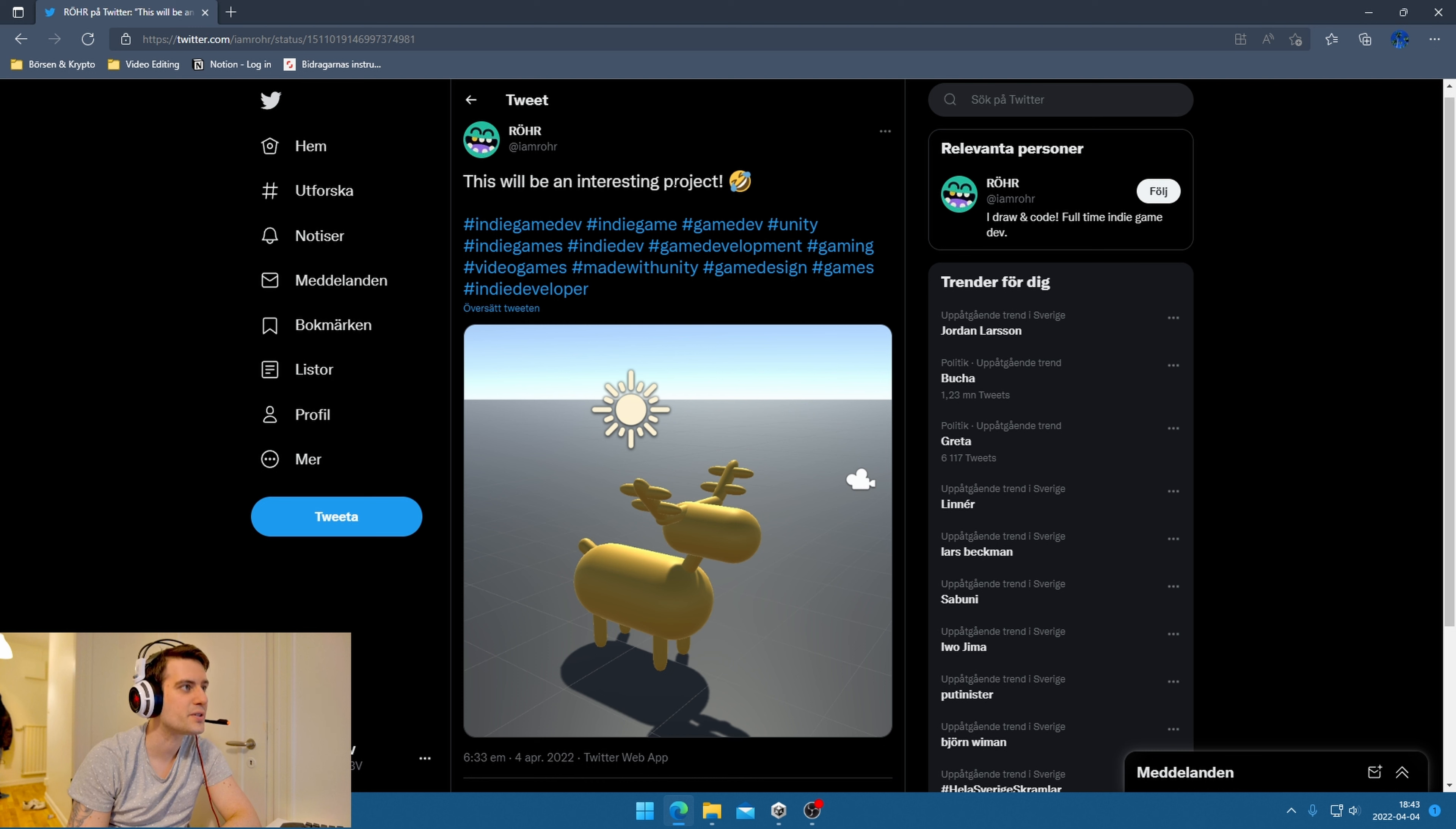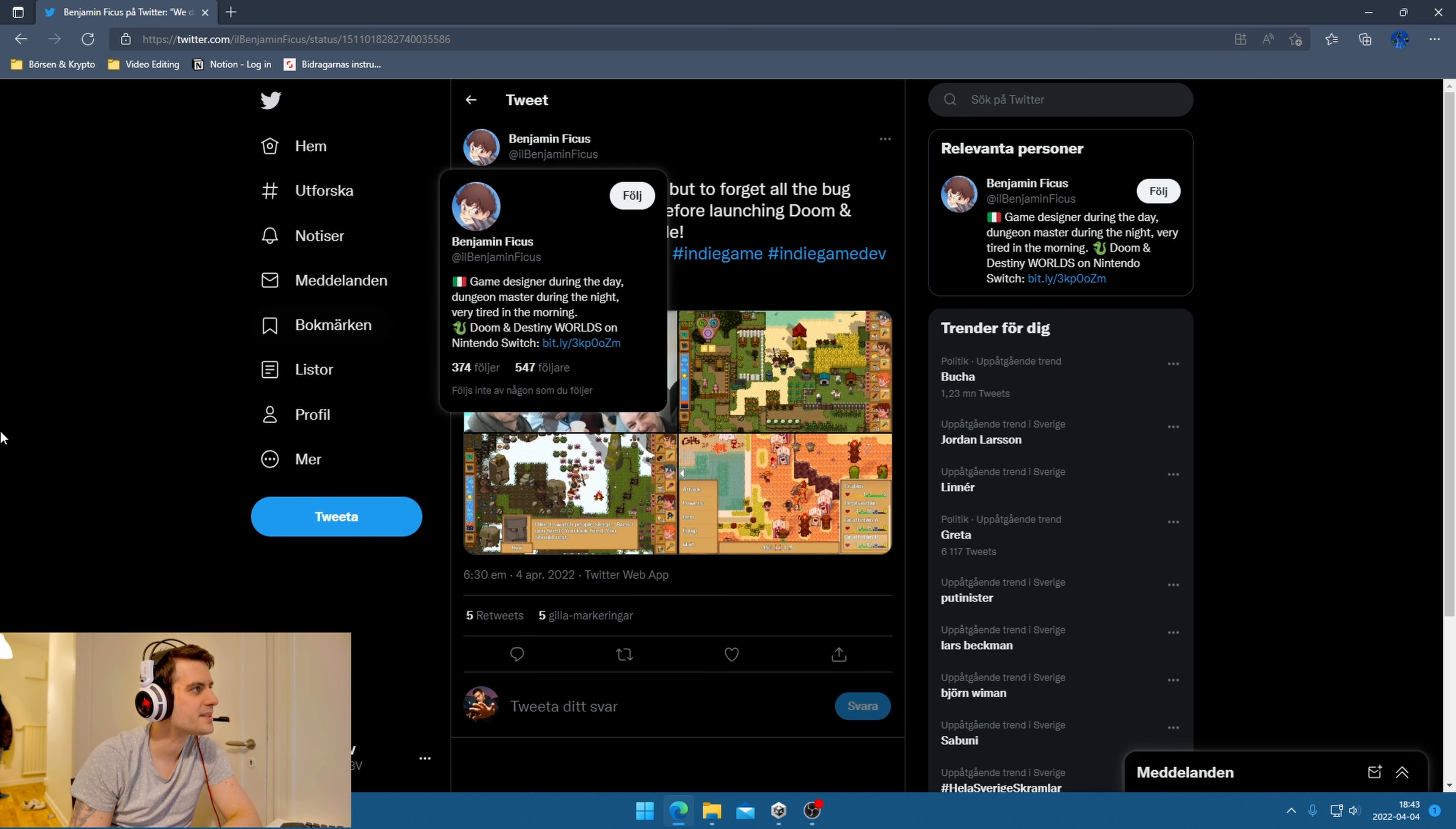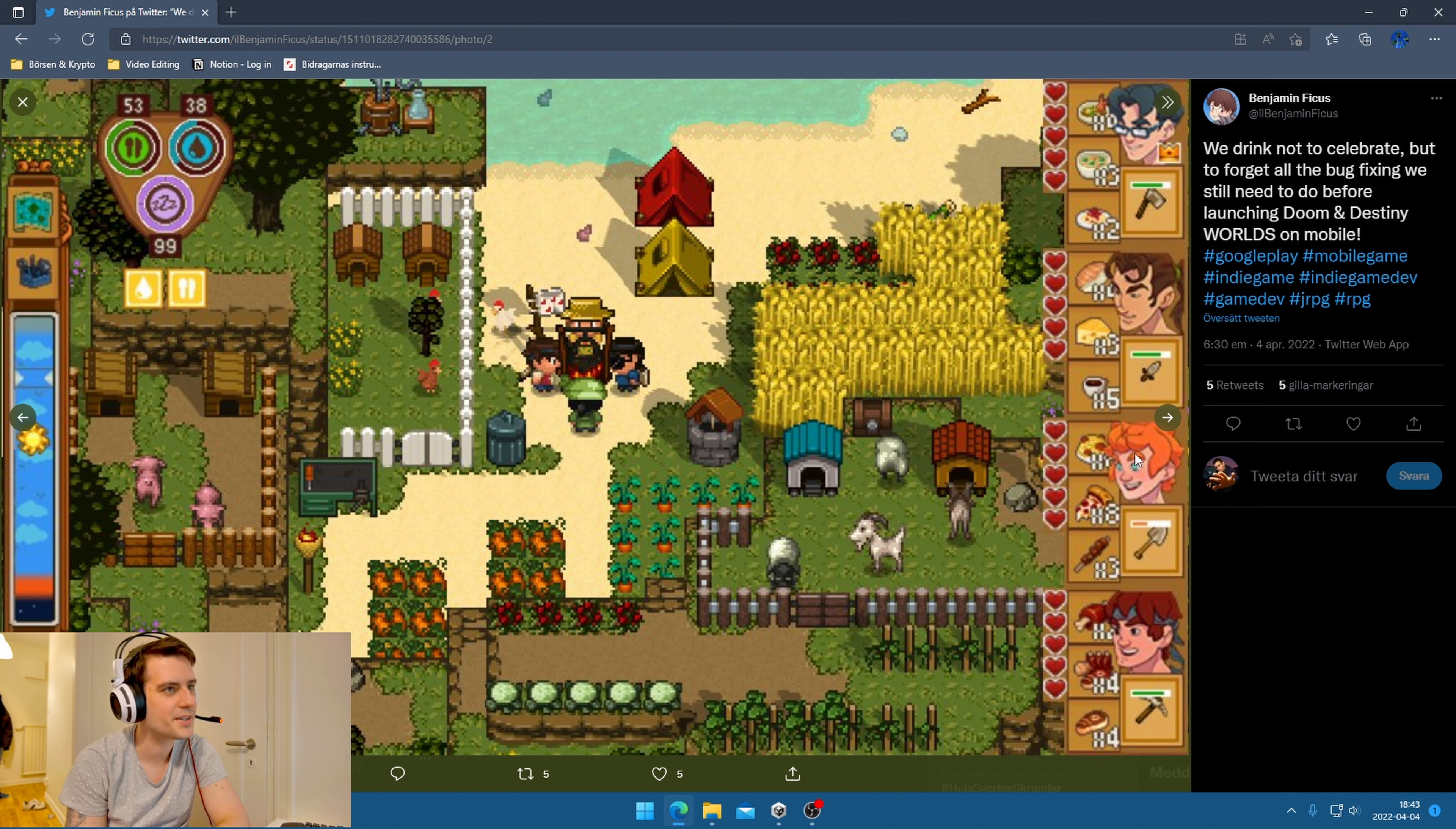What's this? This will be an interesting project. It looks interesting. It looks like what's called in Swedish Ellie, but I'm not sure what it's called in English. Let's see - from Benjamin Ficus about bug fixing before launching Doom and Destined Worlds on mobile. Oh, nice pixel art.